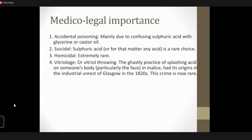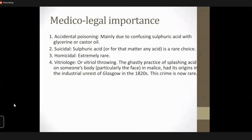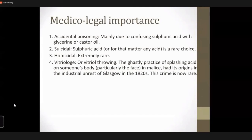The medico-legal importance of sulfuric acid poisoning: accidental poisoning can occur mainly because it is confused with glycerin or castor oil. Suicidal is rare because it is very painful. Homicidal is also extremely rare because it is very difficult to deliberately administer the acid. Vitriolage — also known as vitriol throwing — is a very important medico-legal aspect of sulfuric acid. Although any acid can be used, mainly sulfuric acid (oil of vitriol) is used. This is a ghastly practice of throwing acid on the body, particularly targeting the face with malicious intent to cause intense injury, disfiguration, and blindness.